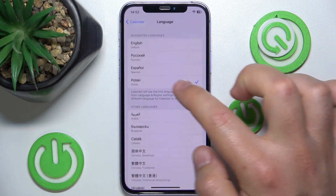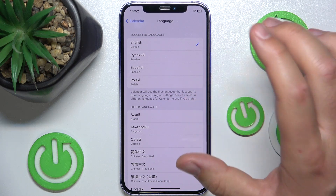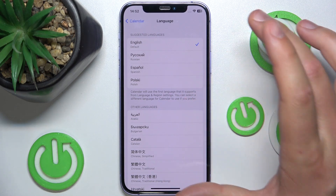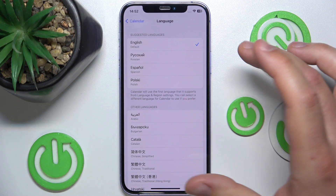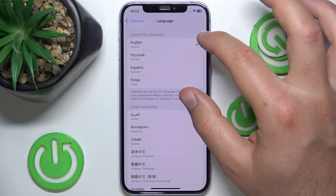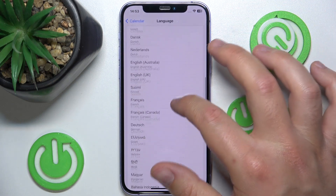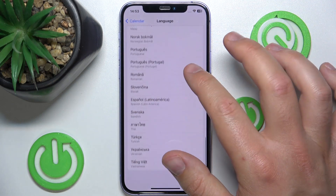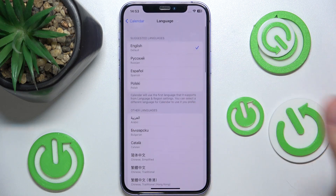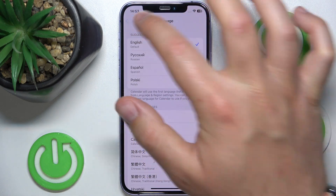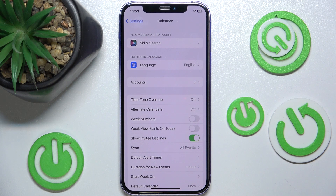Here you're going to be able to choose between languages that you have already set as your iPhone languages, and you'll be able to see them here. But you can also choose any other language that you want. Maybe you want to have the calendar in a different language than the whole system — this is how you can do it.